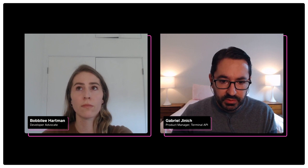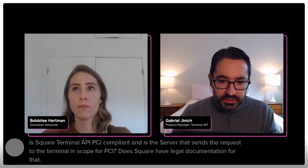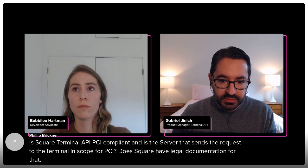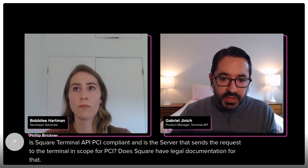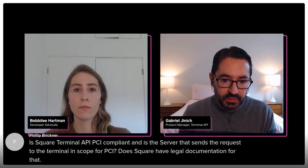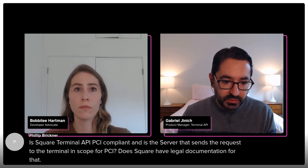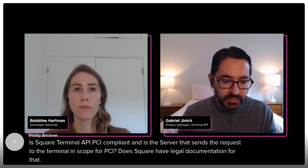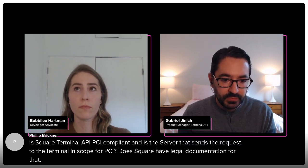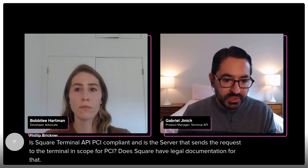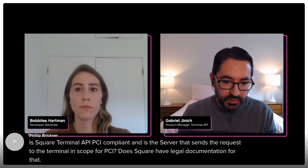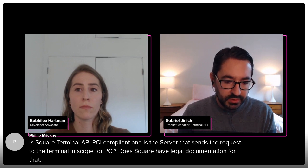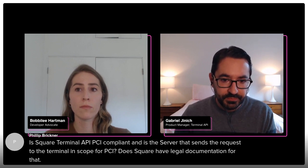I see in the Q&A a question around: is the terminal PCI compliant? Is the server that sends a request for the terminal in scope for PCI? Yeah, the terminal is PCI compliant and the server that sends a request is not in scope because the server is not touching any payment data. You're just sending an amount to the terminal that you want to collect. And then the terminal handles the payment, talks to Square servers, and you only receive the payment identifier once you're done. So your server, your point-of-sale solution, your frontend and your server is completely out of scope for PCI.